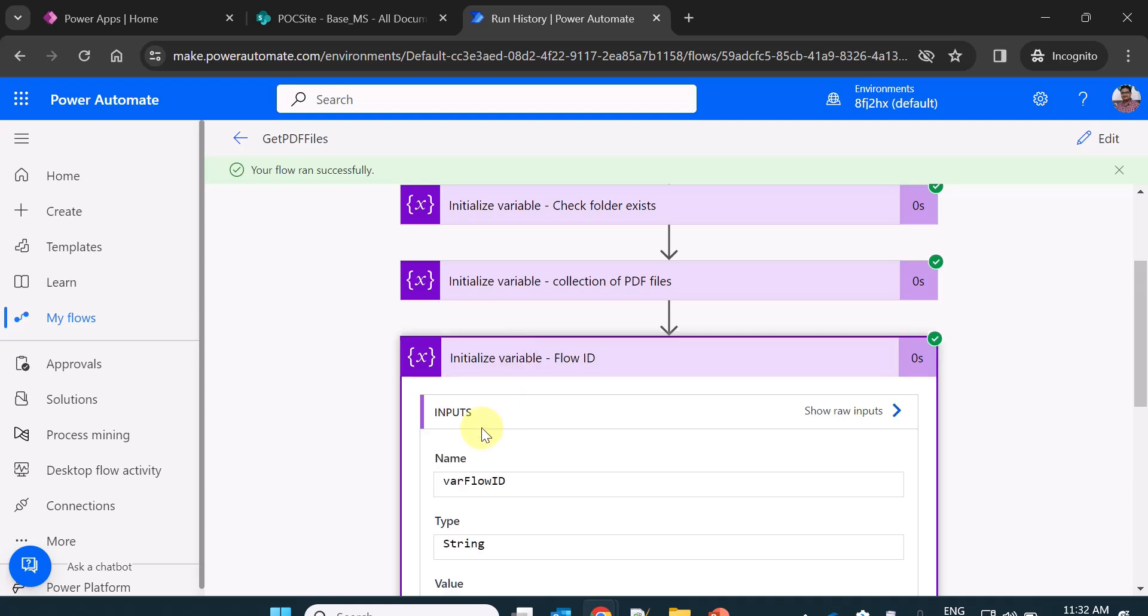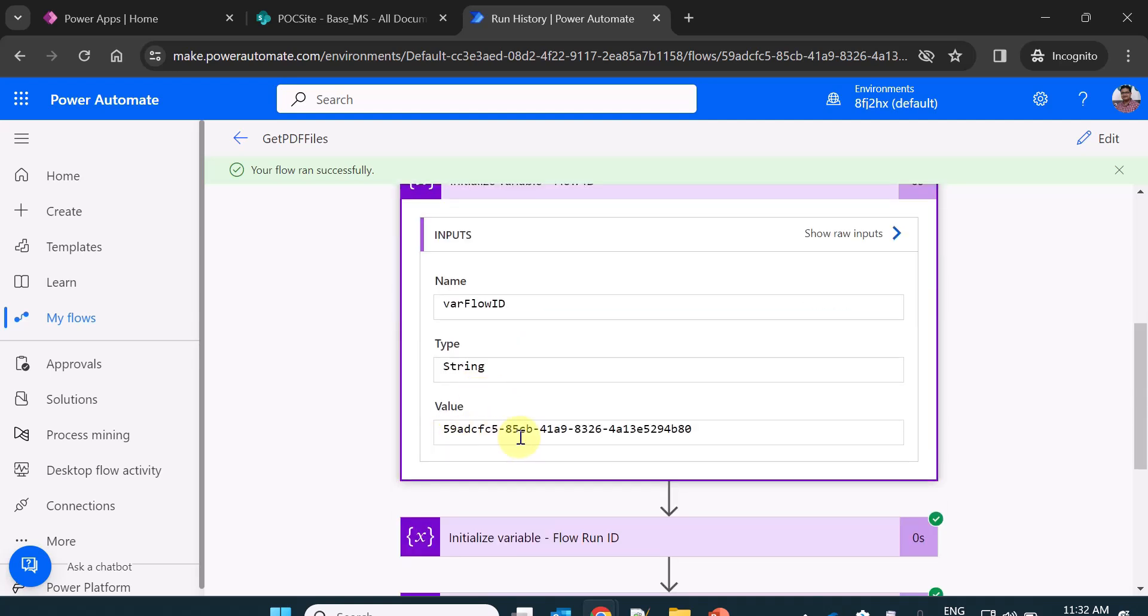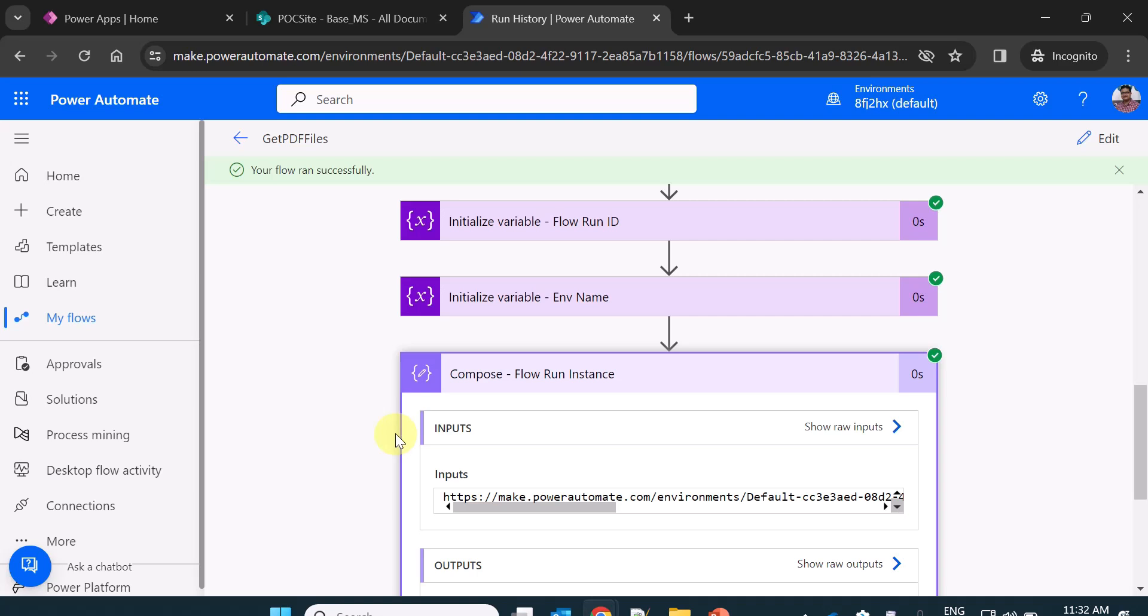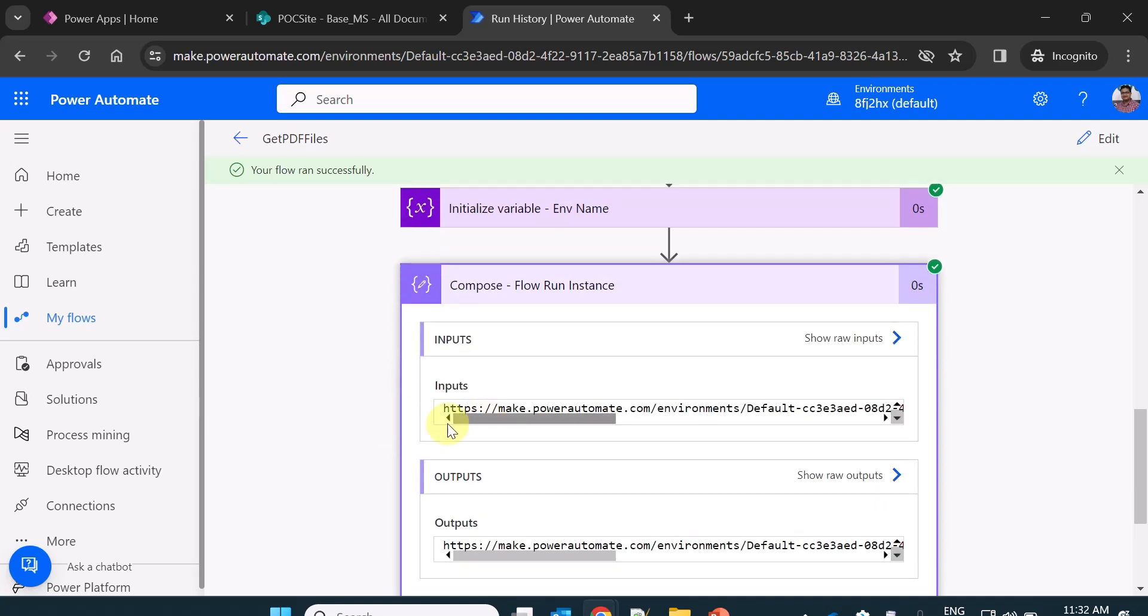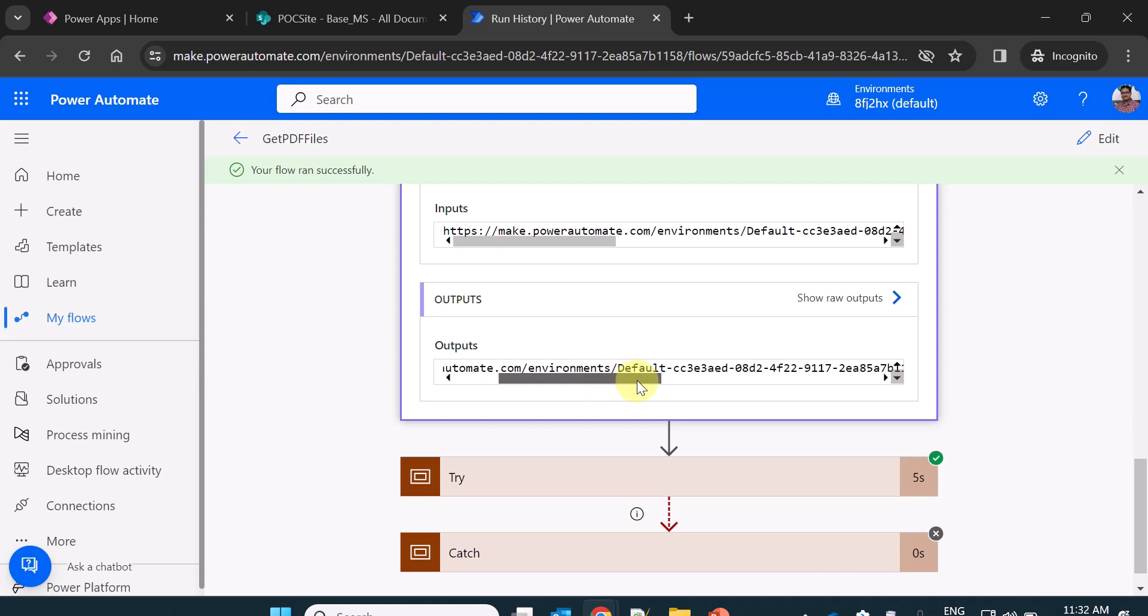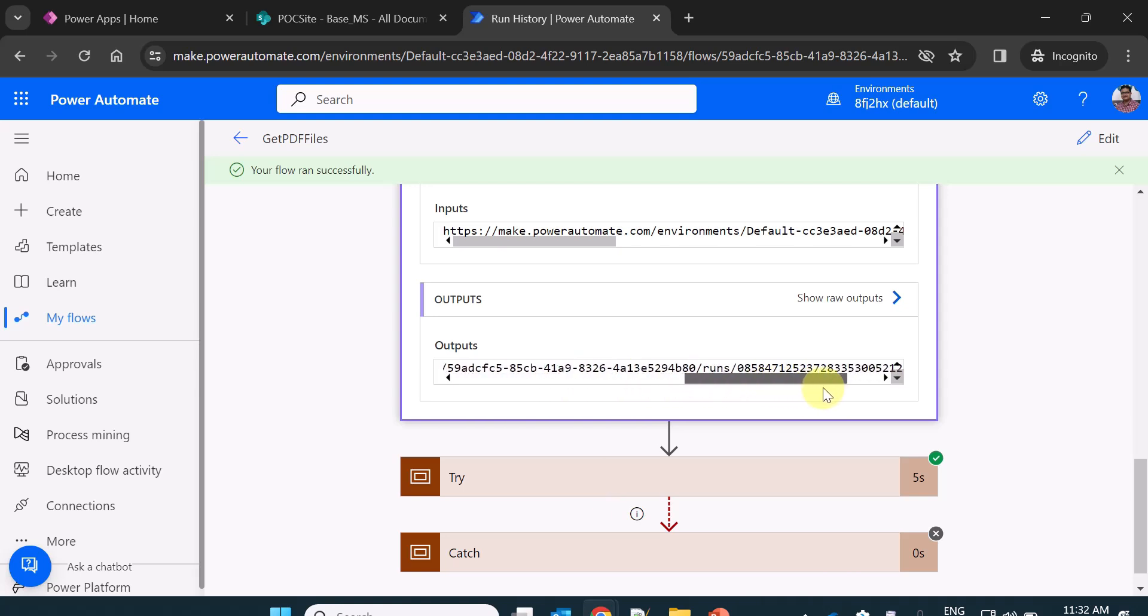So you see here the flow ID is this and then finally I create the complete flow URL which is the complete flow URL make dot power automate dot com environments default flows slash runs and the ID.